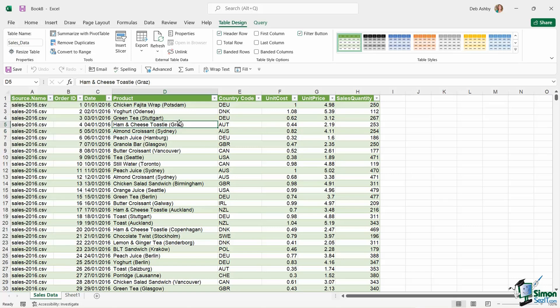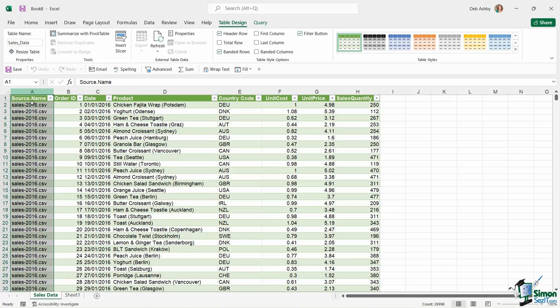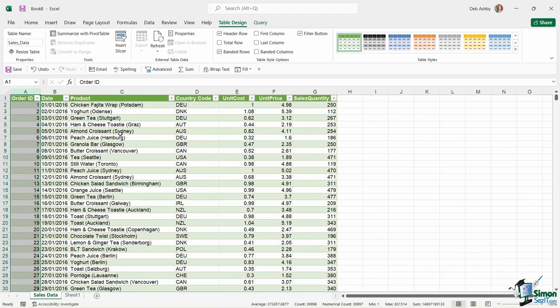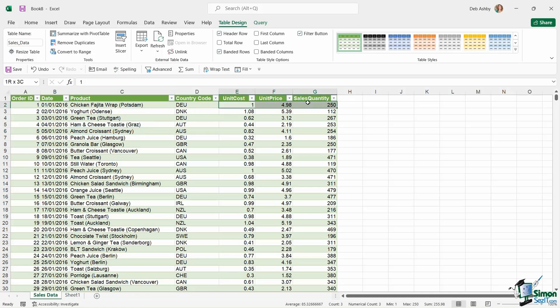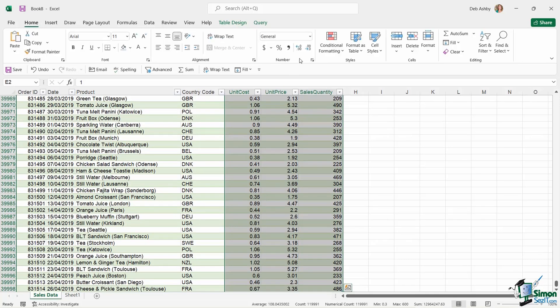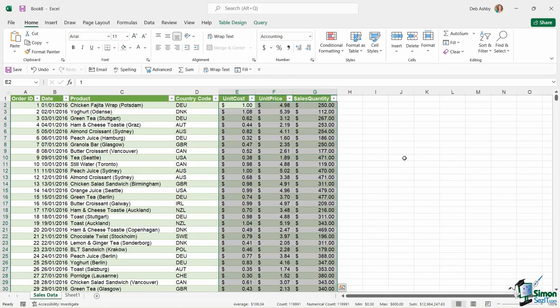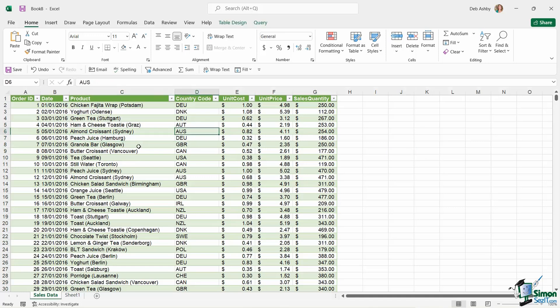Now there might be a couple of things I want to do here to tidy up this data. For example, I don't really need column A, which is just basically listing the file name, so I'm probably going to delete out that column. I might want to apply some formatting to these columns. So Ctrl+Shift+Down Arrow, and let's go to Home and apply some currency formatting. And there might be some other bits and bobs that I want to do here. So that is one way that I can import a folder of files into Excel.